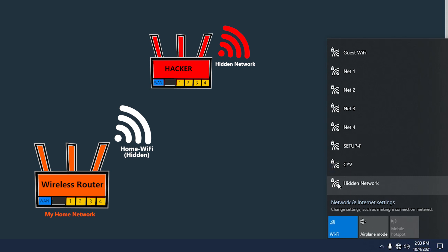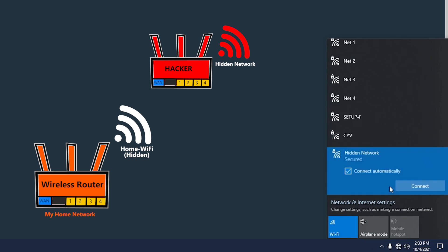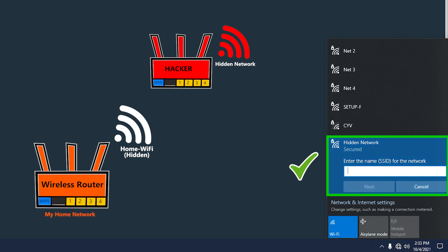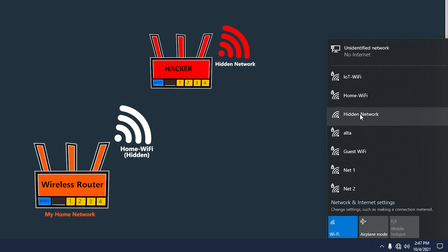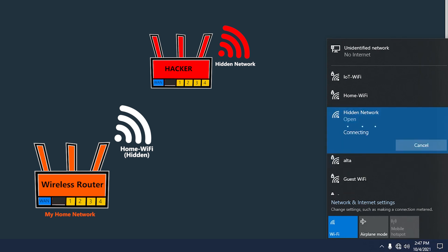And finally, if I'm using the right one, it should ask me to enter the name or SSID of the network that I'm trying to connect to. The other one is not going to do that.